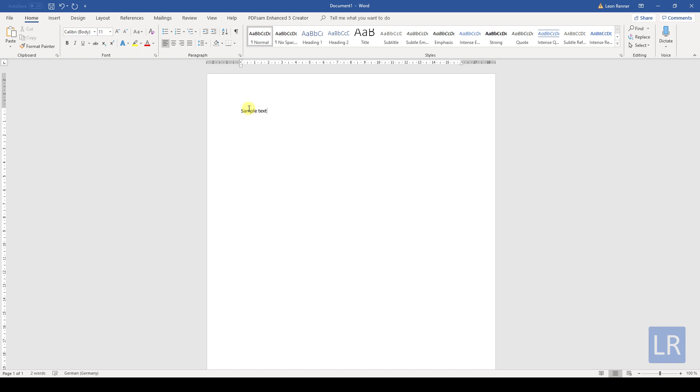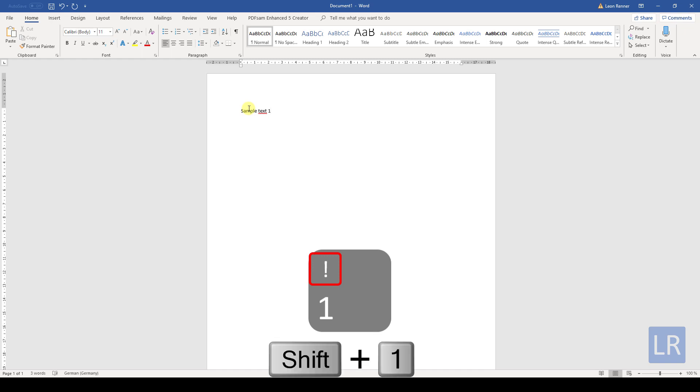On some keys of your keyboard you will see more than one character. On an American keyboard for example, your number 1 key should look like this. So when you press it, the number 1 will be shown in the document. But what if you want to type the exclamation mark instead? Then you just need to hold the shift key down and then press the number 1 key.